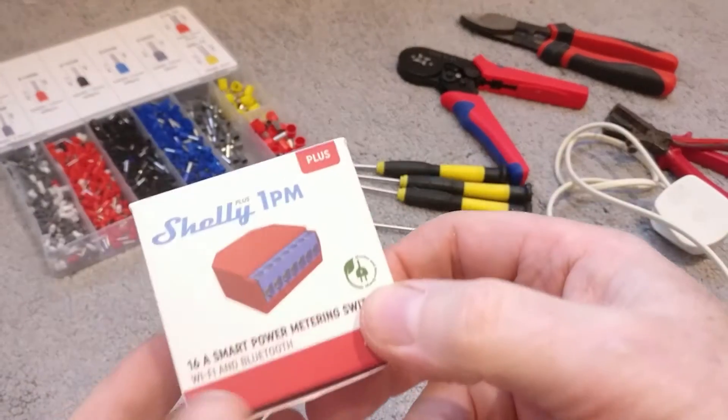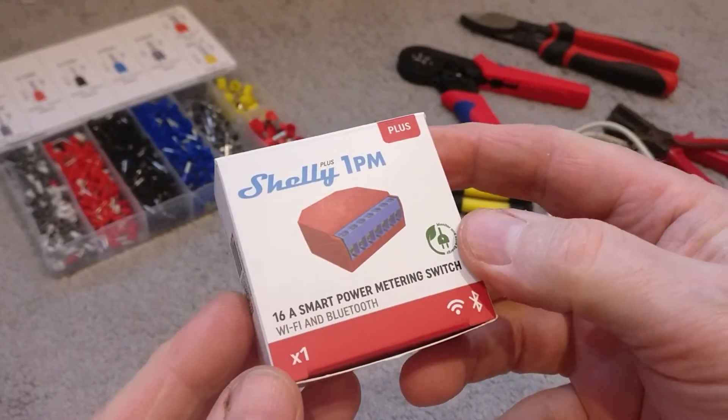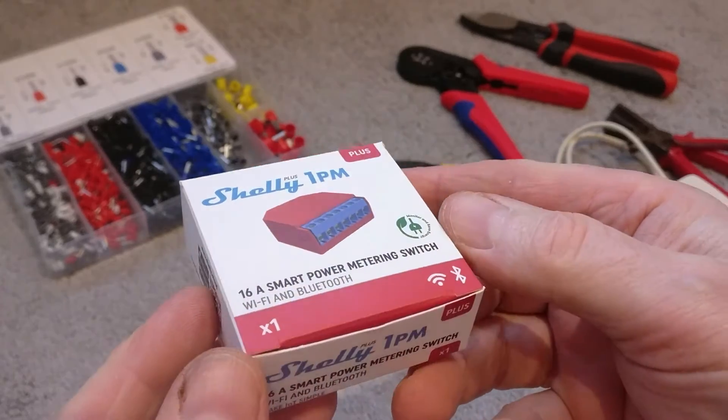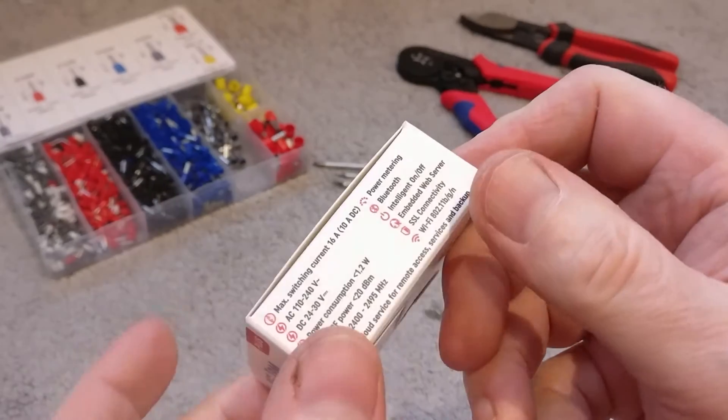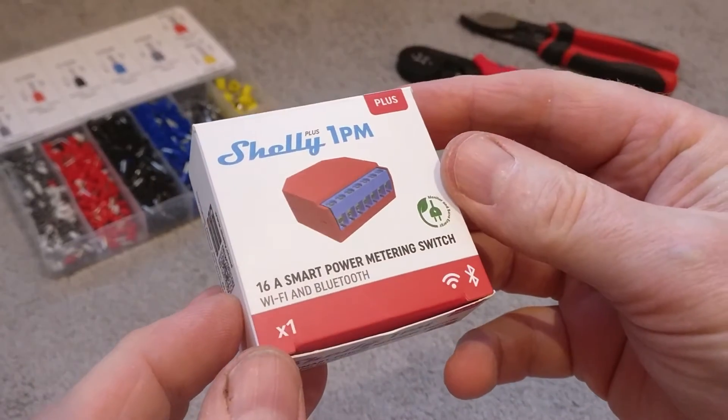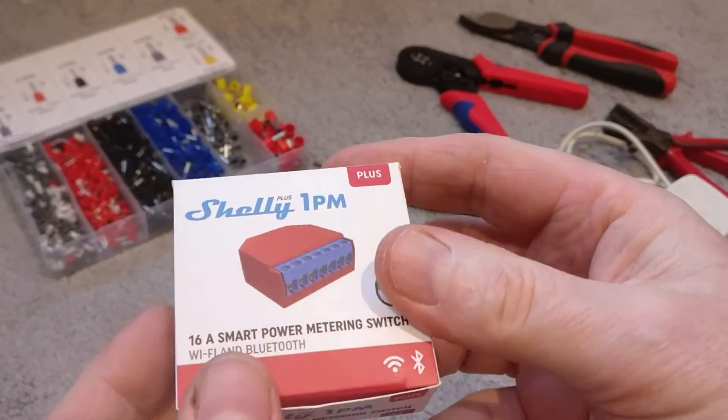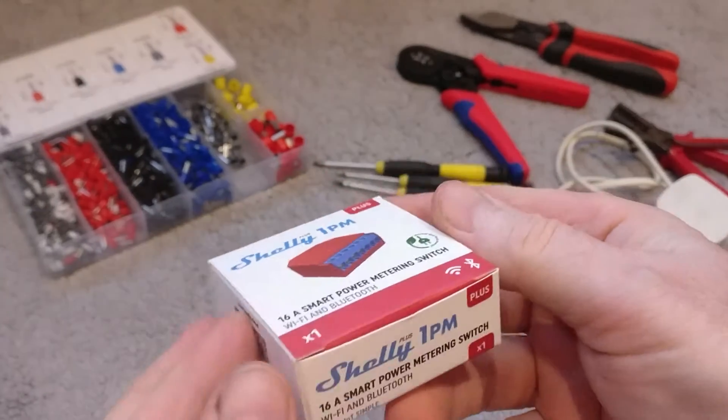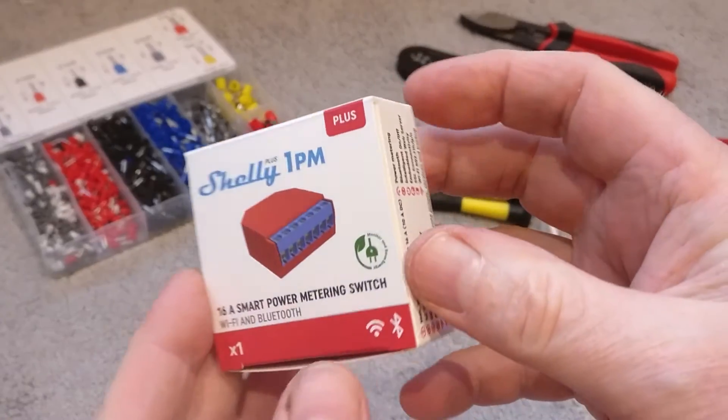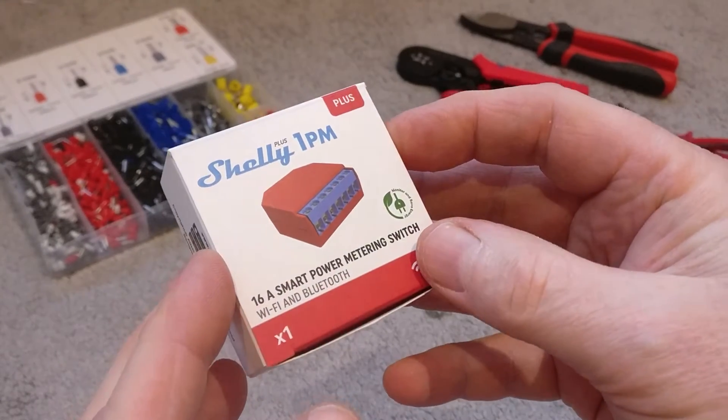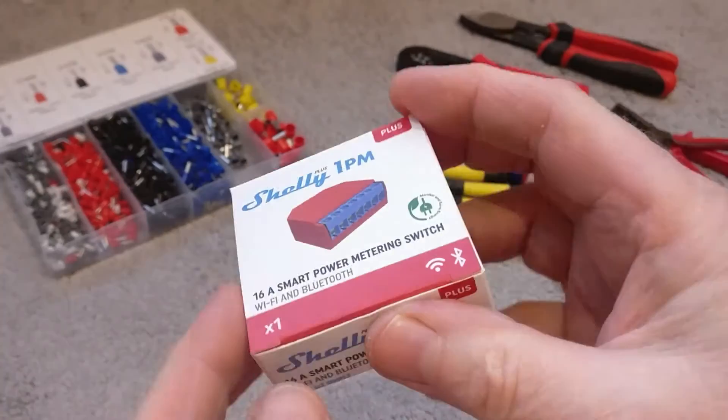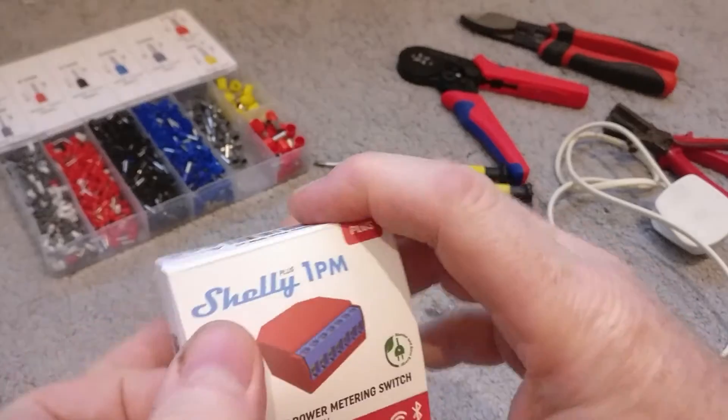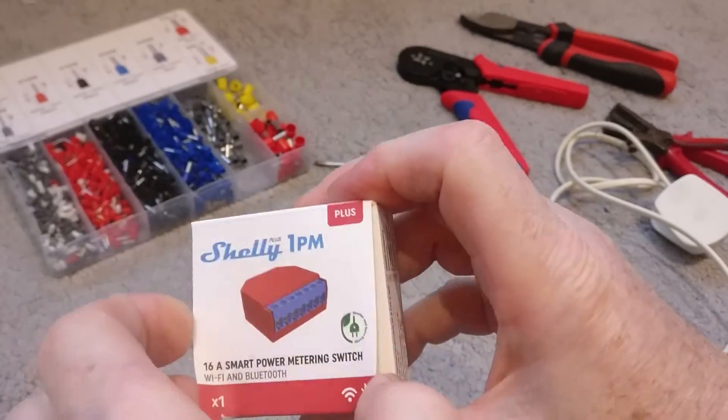Hi everyone, so today it's time to wire up this Shelly 1PM, a 16 amp smart switch with built-in power monitoring, Wi-Fi, and Bluetooth. We're going to wire this up, power it up, connect it via Wi-Fi to the home network, and fix the IP address. So let's get started.